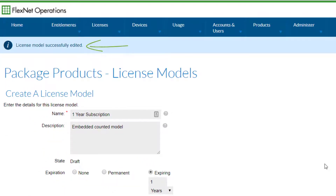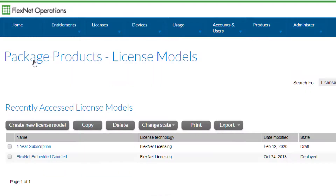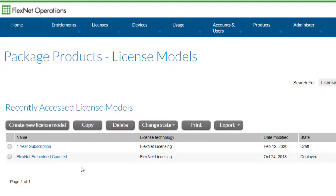Select 'License Models' again from the Administer menu. The new license model is initially created in a draft state and must be set to a deployed state in order to use this model in a product. To deploy, select the license model followed by 'Change State to Deploy'.